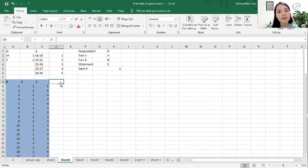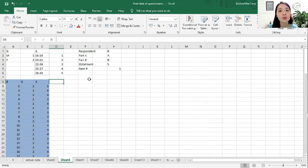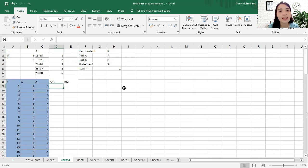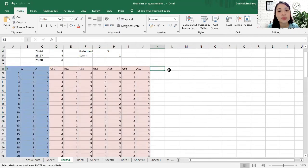Let's say you have two parts or two variables — Part A and Part B. For Part A, you use the code A; for Part B, you use the code B. For each statement, you use the code F followed by the item number. Let's say you use a four-point Likert scale — strongly agree to strongly disagree without using a neutral option. Then you start encoding their responses the same way for both Part A and Part B variables.